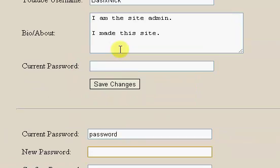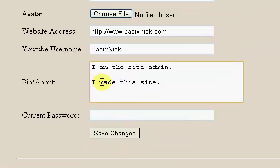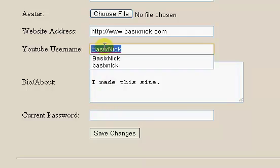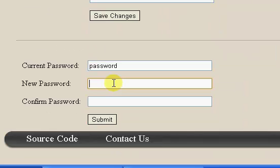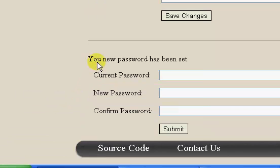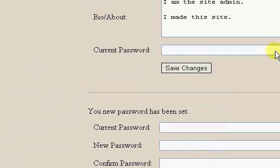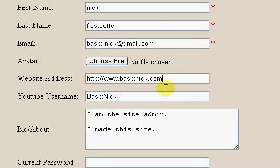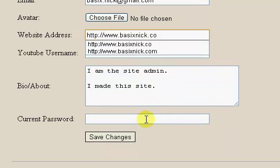So my new password - what I'm going to do is I'm just going to type it up here and copy and paste it to show you that it's actually changing. I'm going to change it to 'BasicNIC' with a capital B and a capital N. So I'm just going to paste that in and click submit. Your new password has been set.